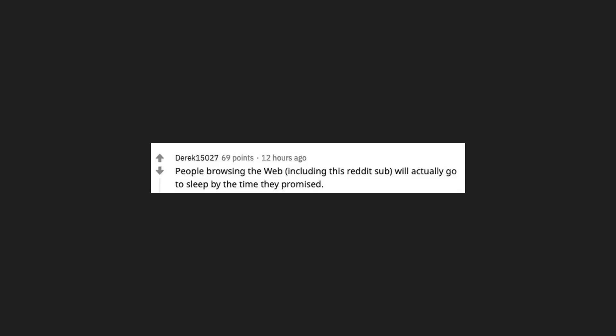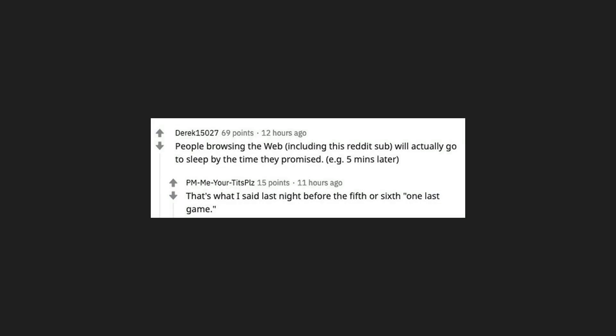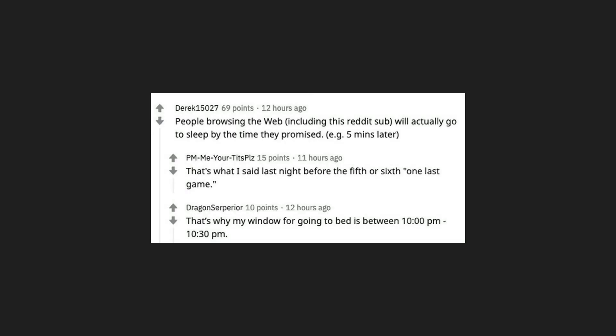People browsing the web, including this Reddit sub, will actually go to sleep by the time they promised, e.g., 5 minutes later. That's what I said last night before the 5th or 6th one last game. That's why my window for going to bed is between 10pm to 10:30pm.